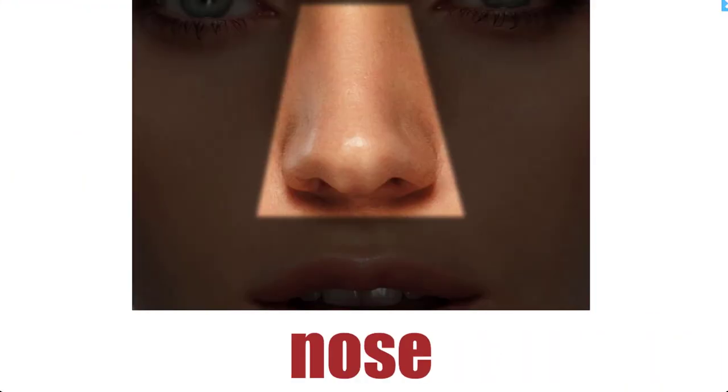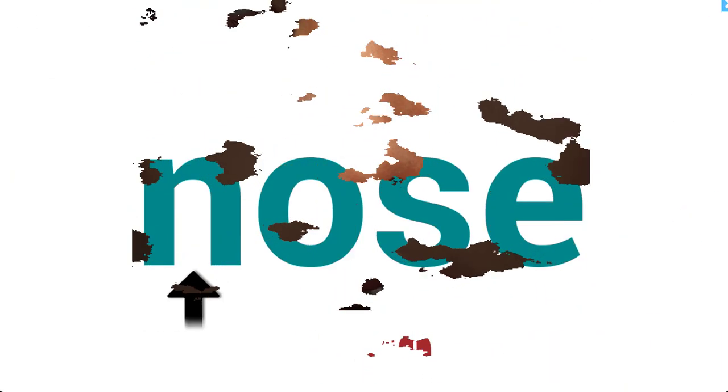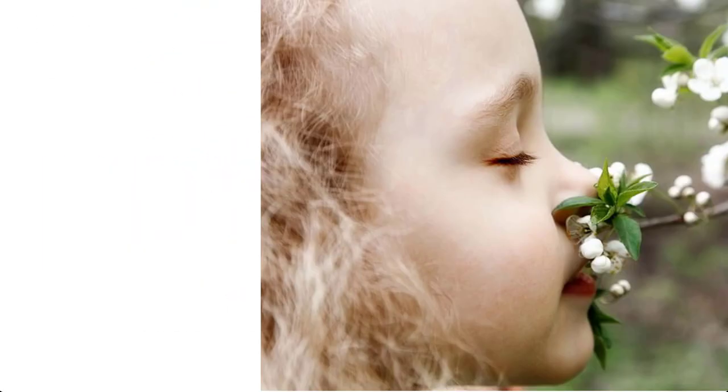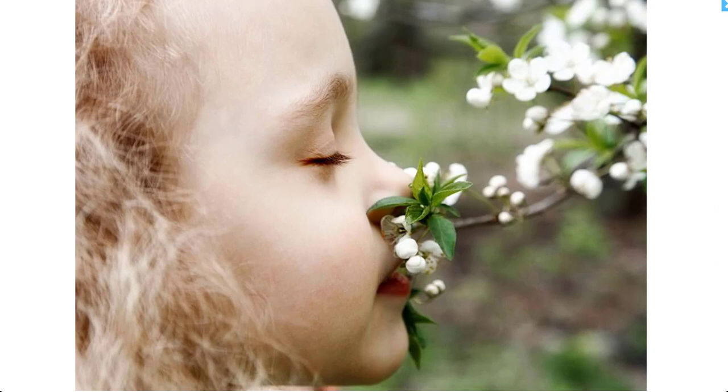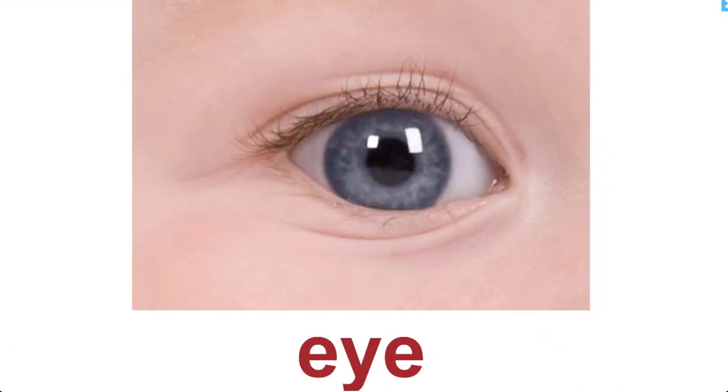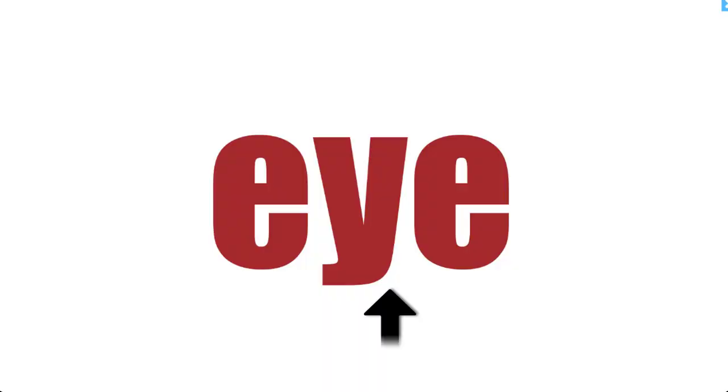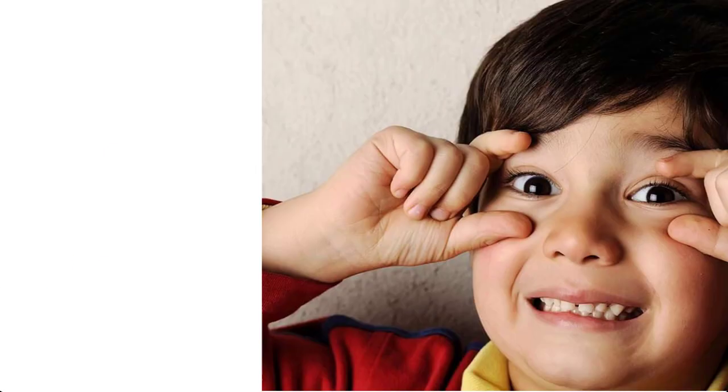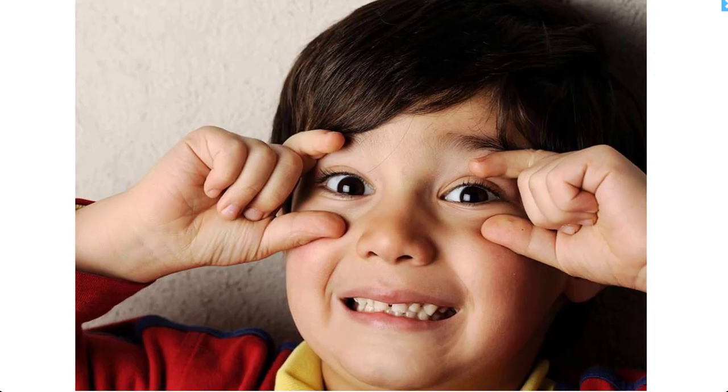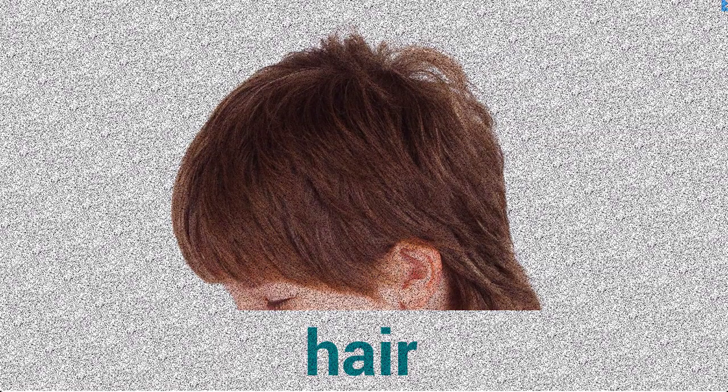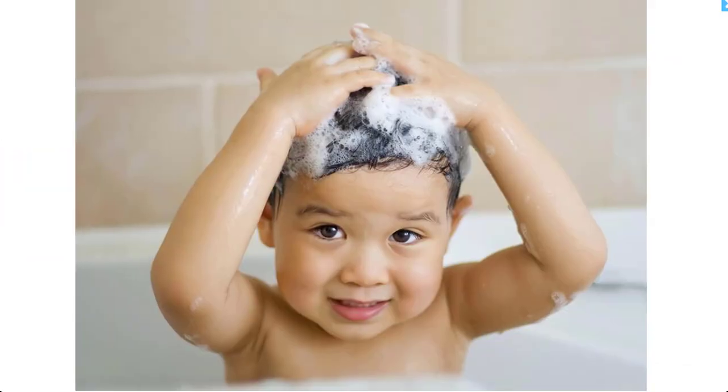Nose, nose. We use our noses to smell. Eye, eye. Can you see my eyes? Hair, hair, hair. Do you shampoo your hair every day?